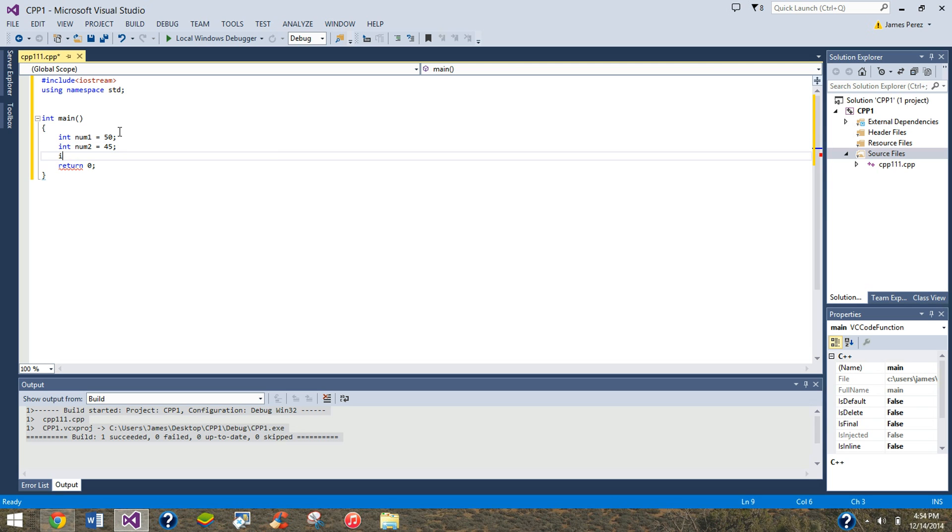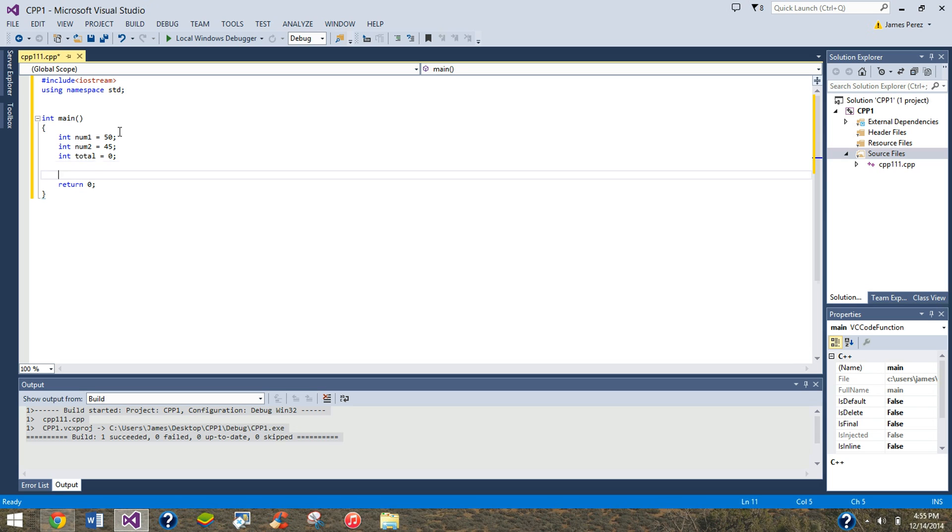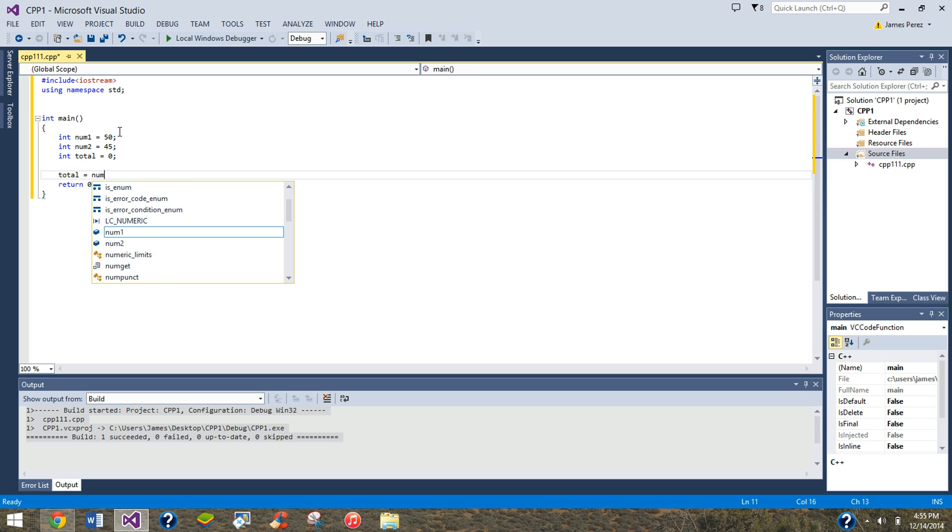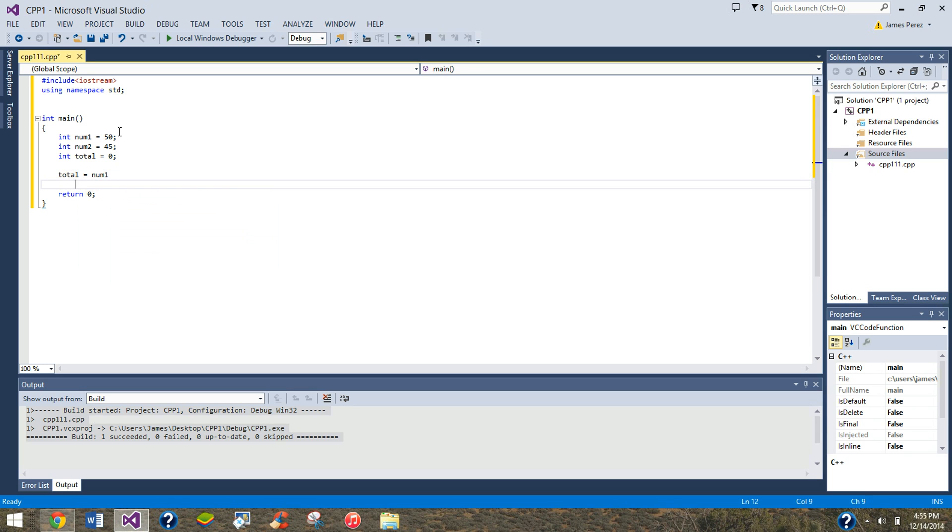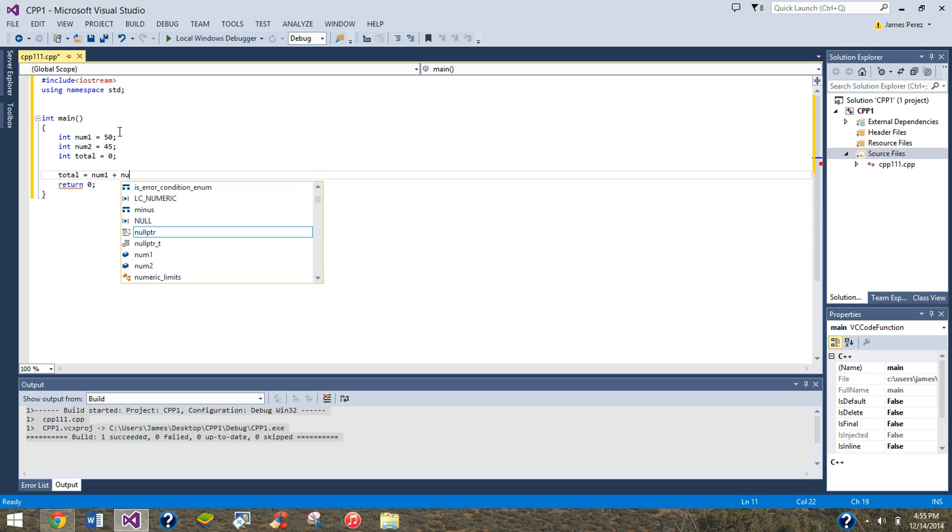Then you want the total, right? So integer total equal to, let's set it to zero for now because there's nothing going to be in there, but it's going to be changed. So then we are going to do total is equal to num1 plus num2.